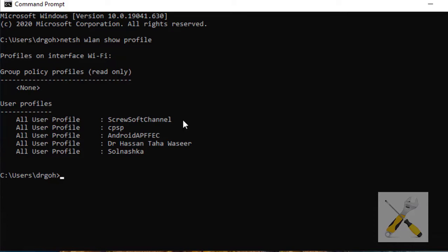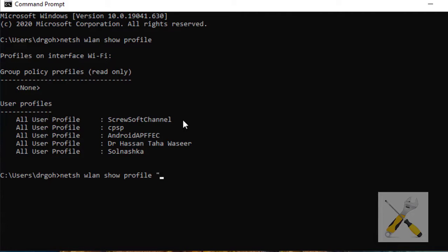What I will do is repeat the same command as above: N-E-T-S-H space W-L-A-N space show space profile. And then here, I write the name of the Wi-Fi in quotation marks: quote start, Screw Soft Channel, quote ends.